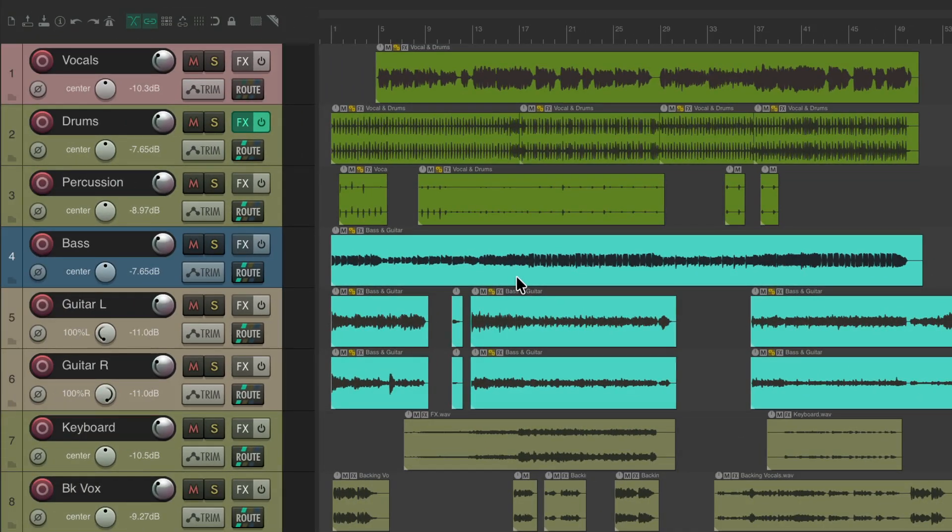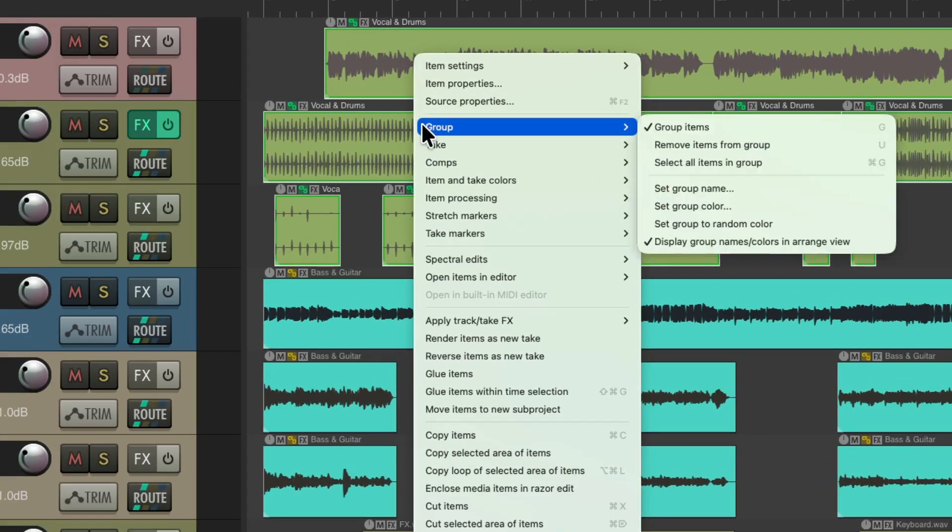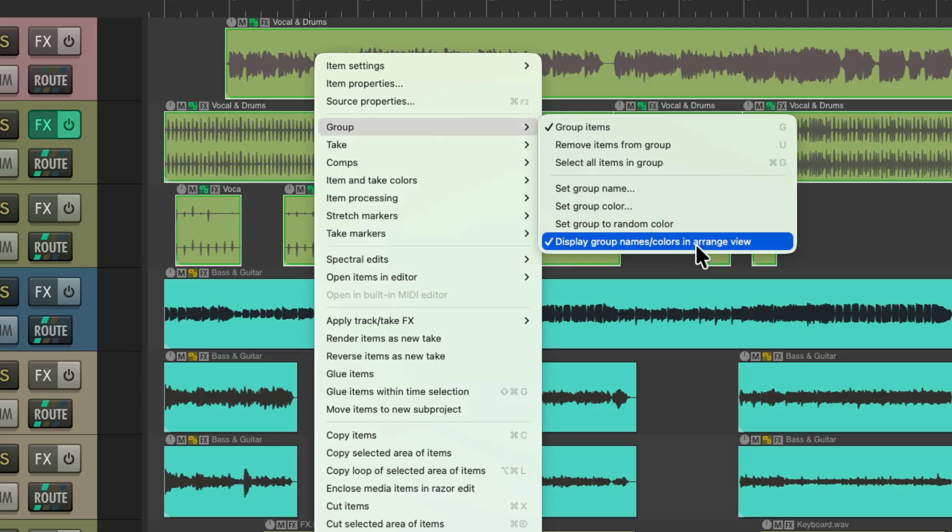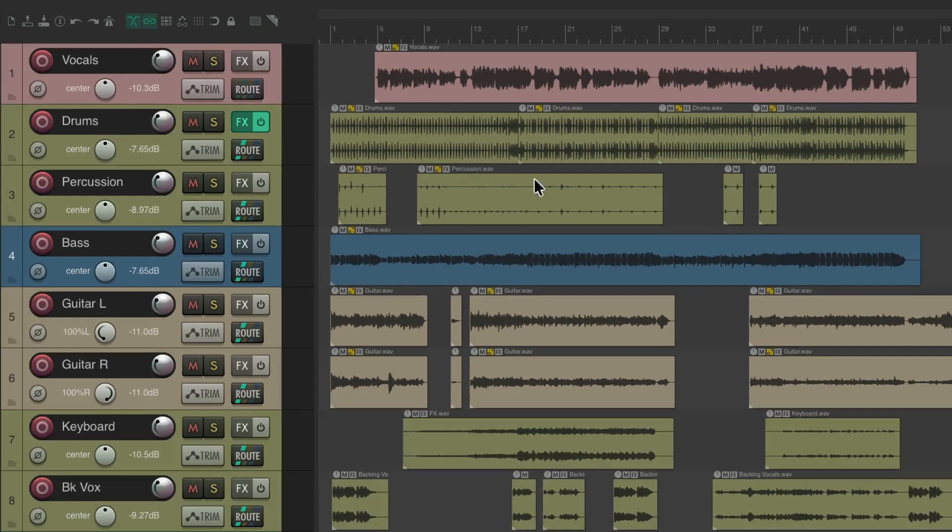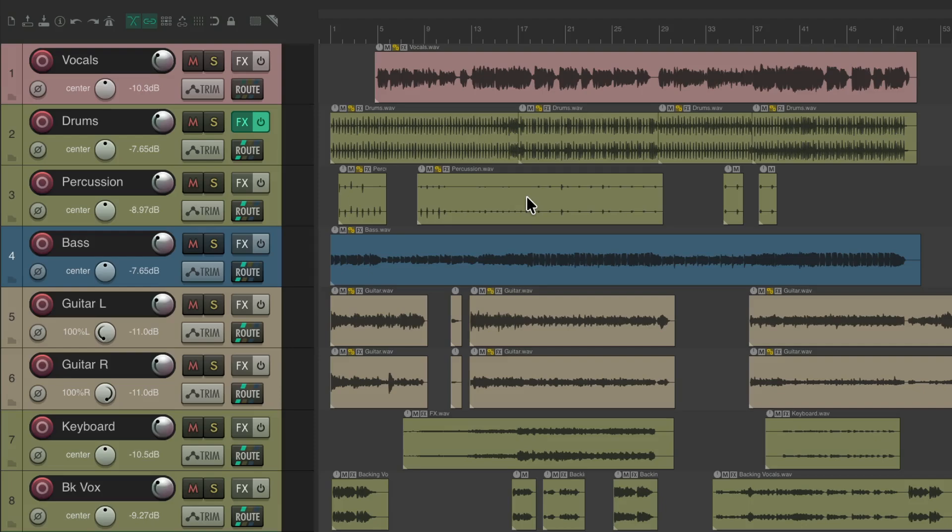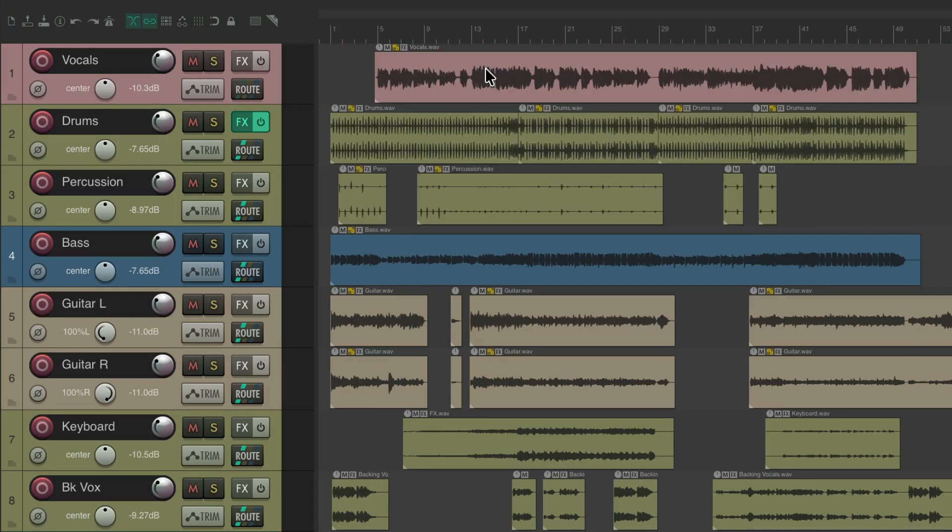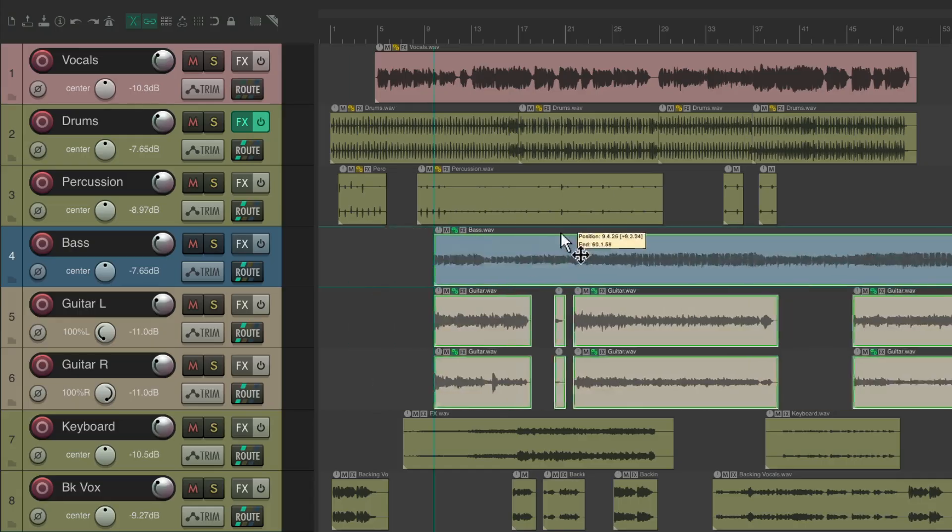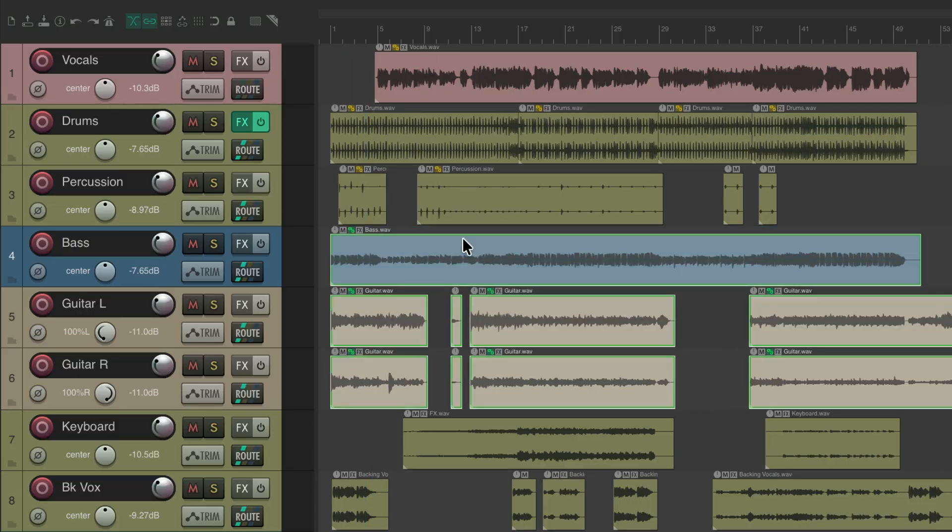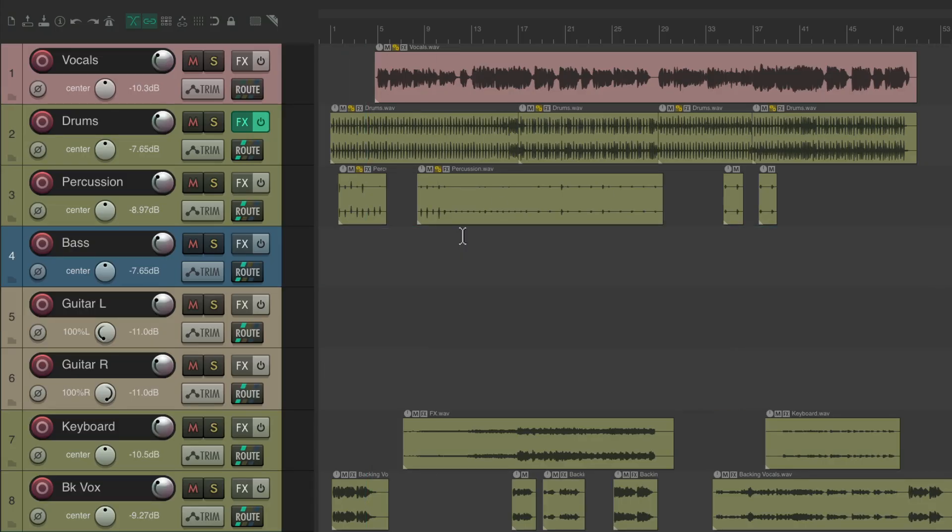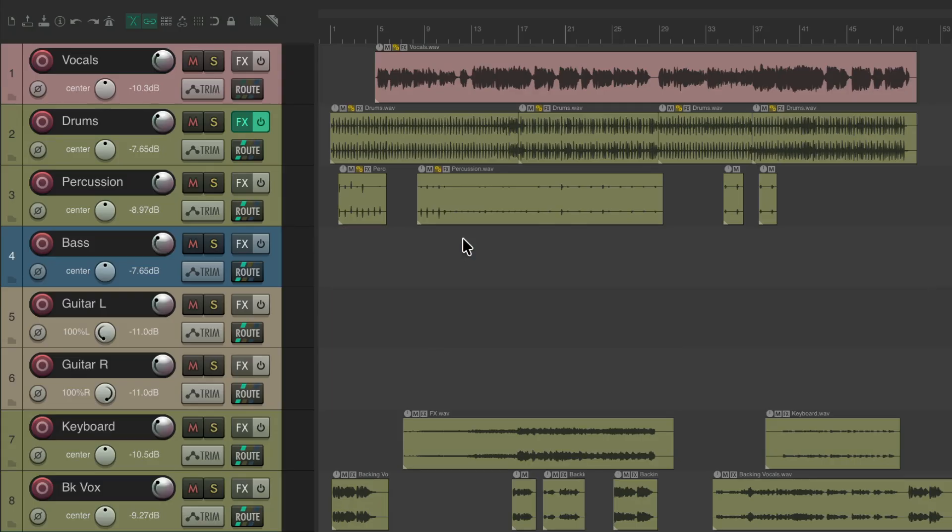Now to view it like this, it has to be all item grouping or none. So if we right click, go to group, and turn off display group names and colors in arrange view, it changes all the colors and names back to the original name and colors based on the track and the item names. Even though they're still item grouped, so we could still move them together as a group, or cut them, paste them, delete them as a group.